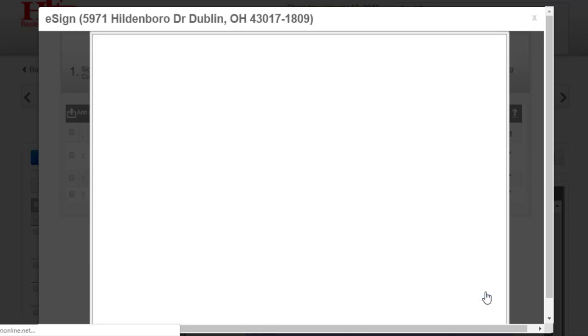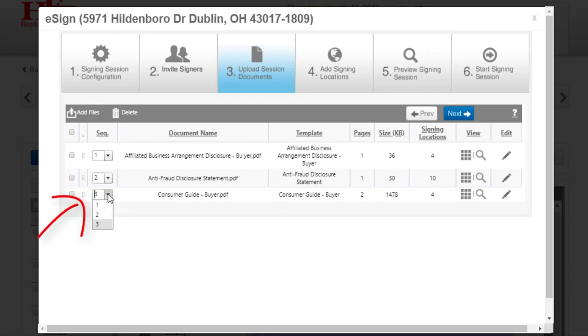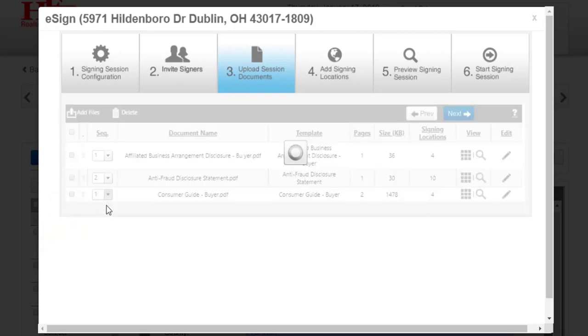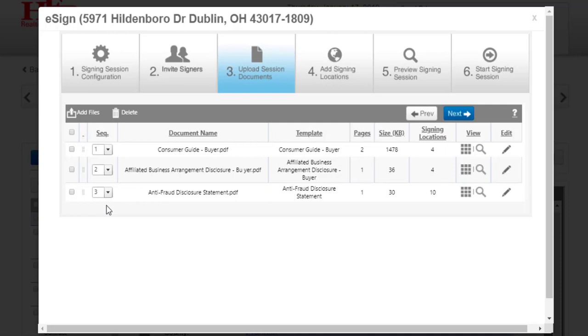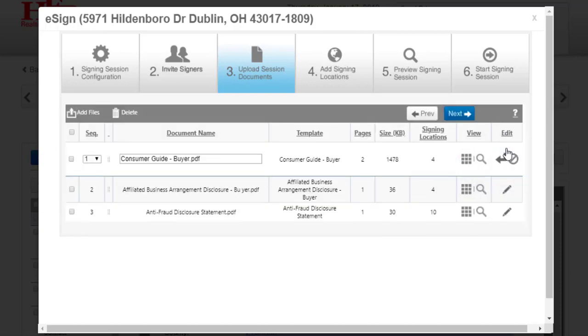Click Next and you come to Step 3. In Step 3, you'll see the forms or documents that you added to the session. You can change the order in which the documents are signed by clicking the menu to the left of the document name and choosing a different number. This rearranges the order. All the way to the right of the document, you'll see an edit pencil. This opens up the document name and you can edit the name.